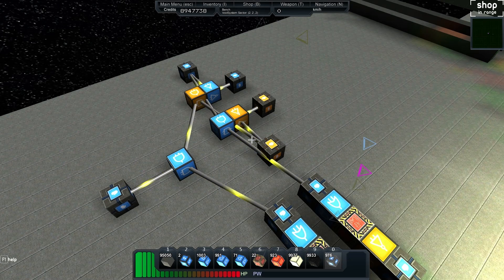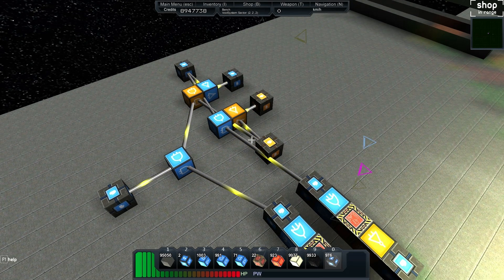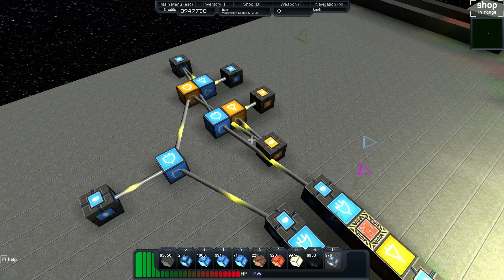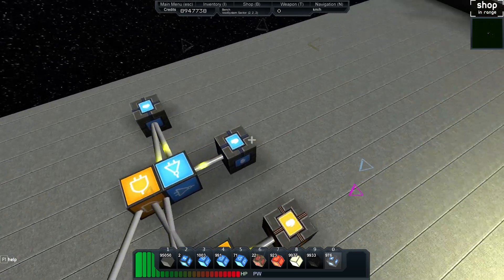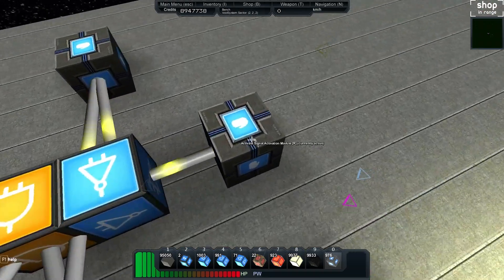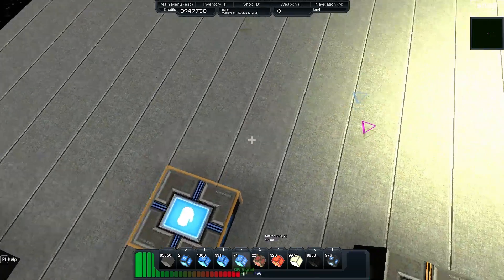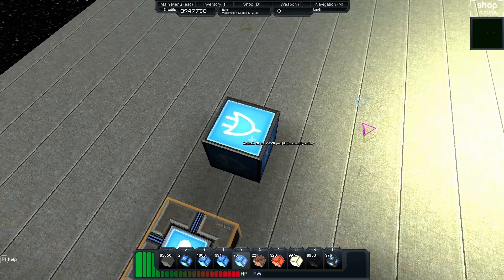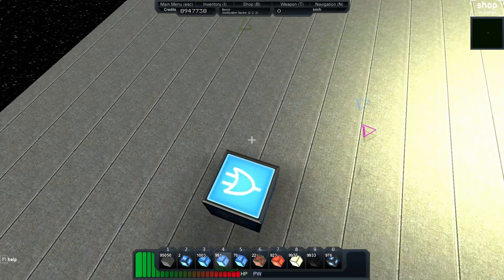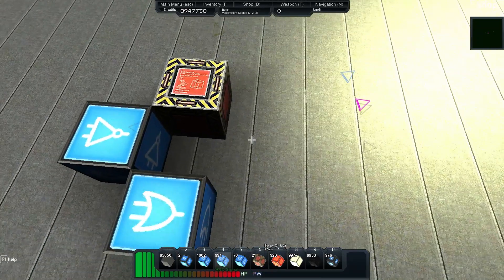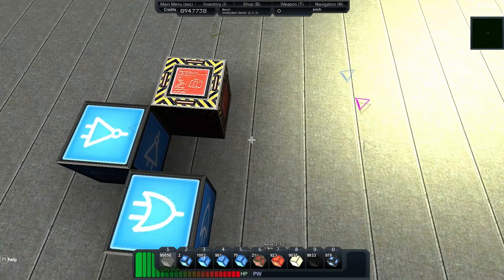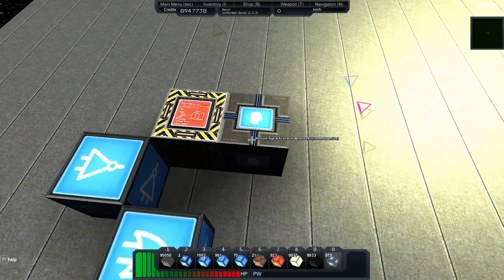We're here following on from the last episode we had. We've still got our RS latch here and what we'll do is we'll go over to the activation module on the end and we're going to hook ourselves up a nice loop, a clock on the end.